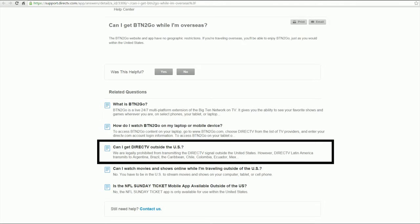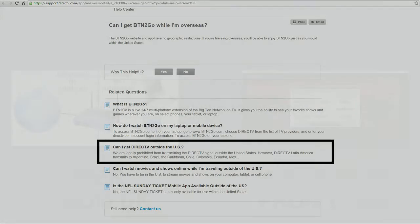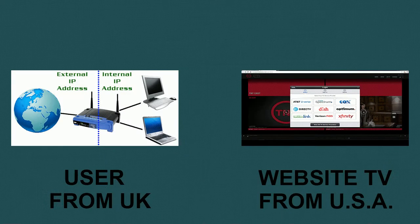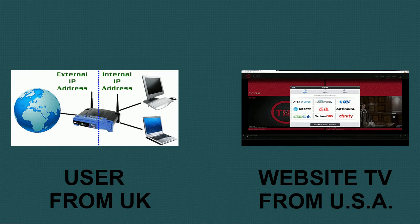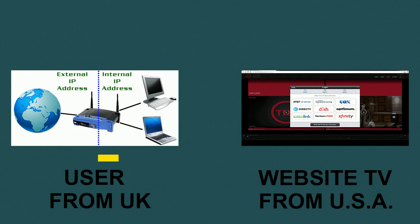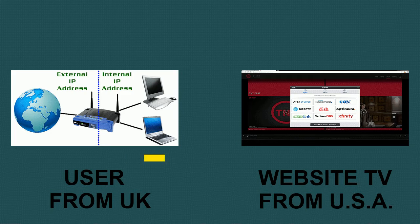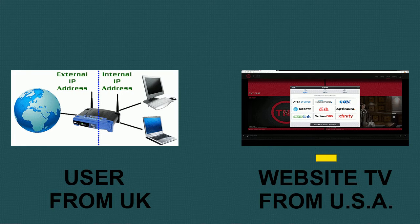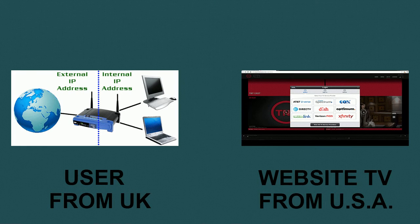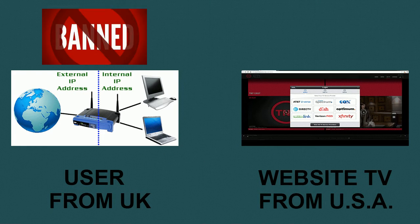Every TV channel is legally prohibited from transmitting their own signal outside their own nation. Therefore, when we travel or move abroad and we try from our laptop or tablet to go online to watch the streaming of our favorite channel, we are banned.